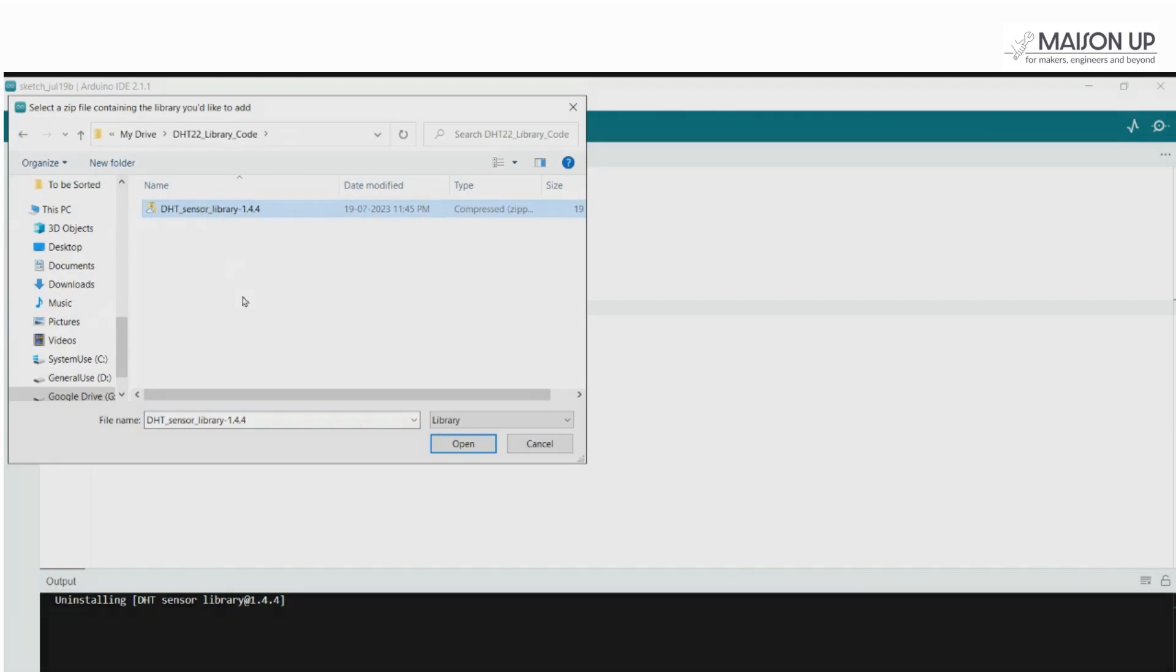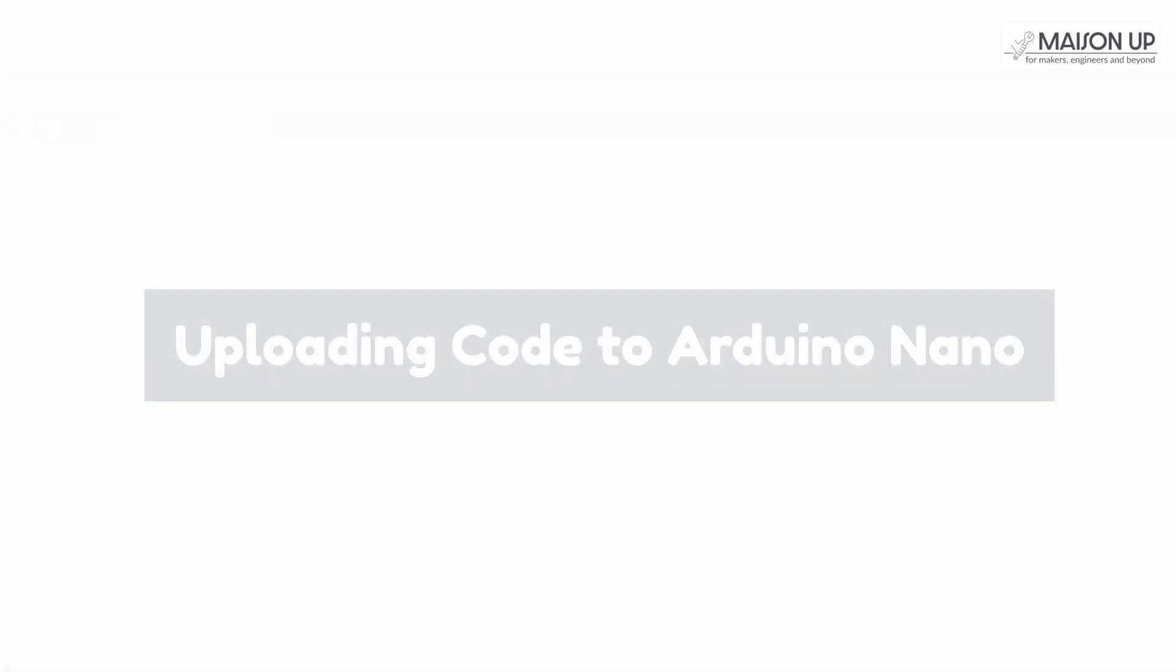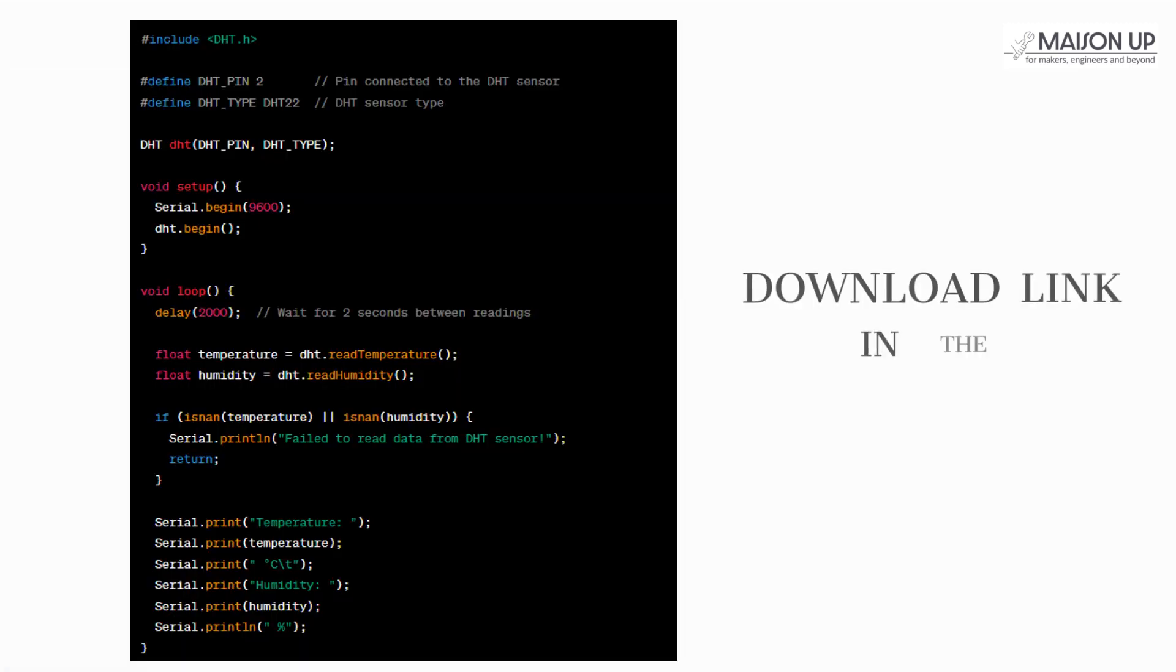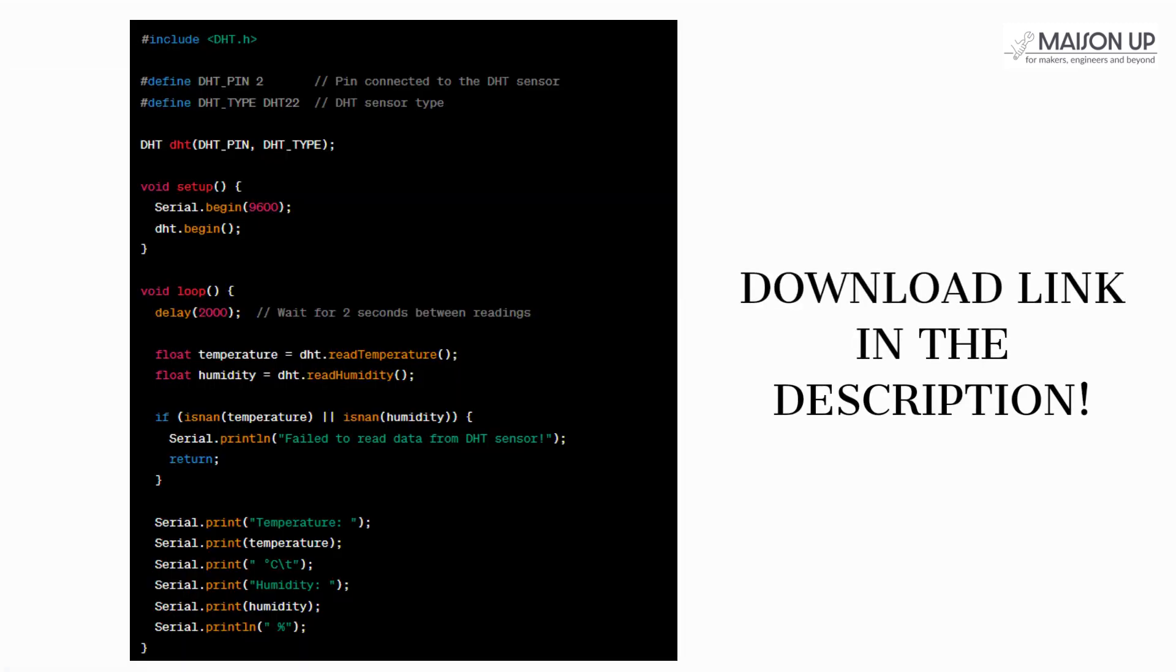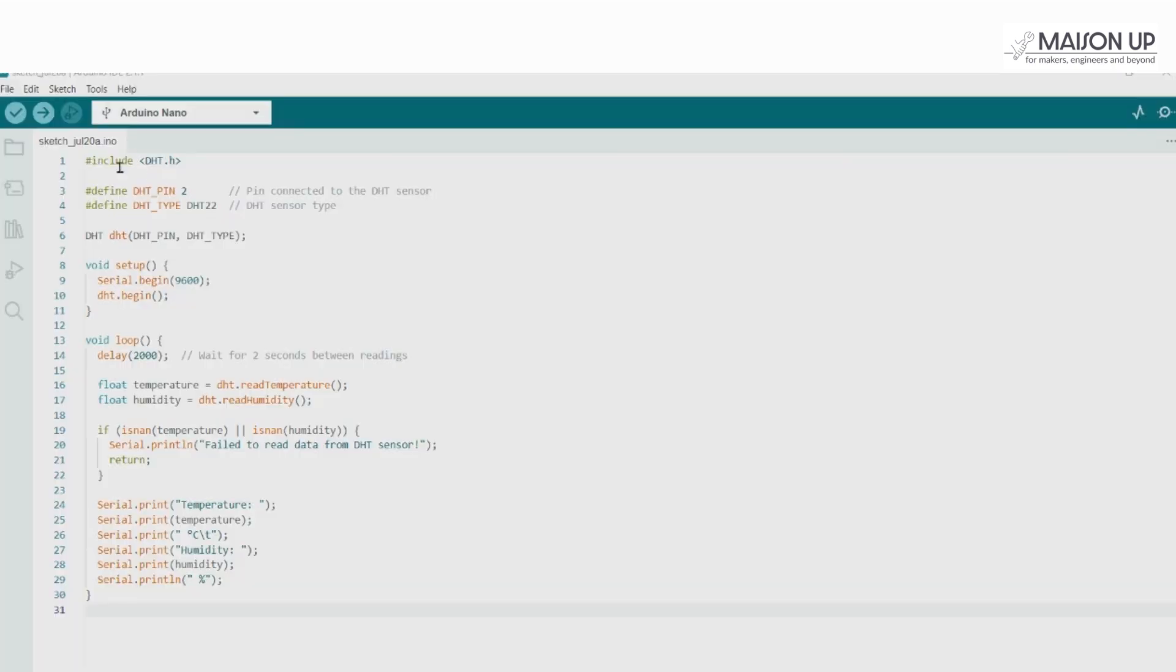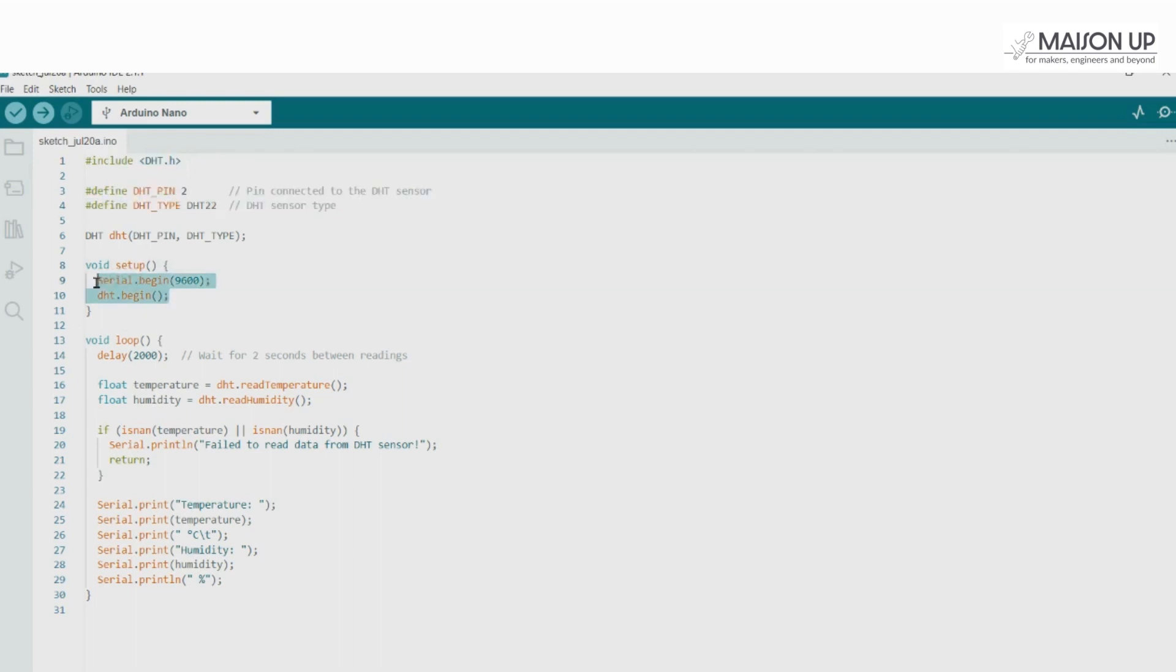Now, let's proceed to coding the Arduino Nano. Make sure to upload this code to your Arduino Nano board. The code begins by including the necessary libraries and defining the DHT sensor pin and model. In the setup function, we initialize the serial communication and the DHT sensor.